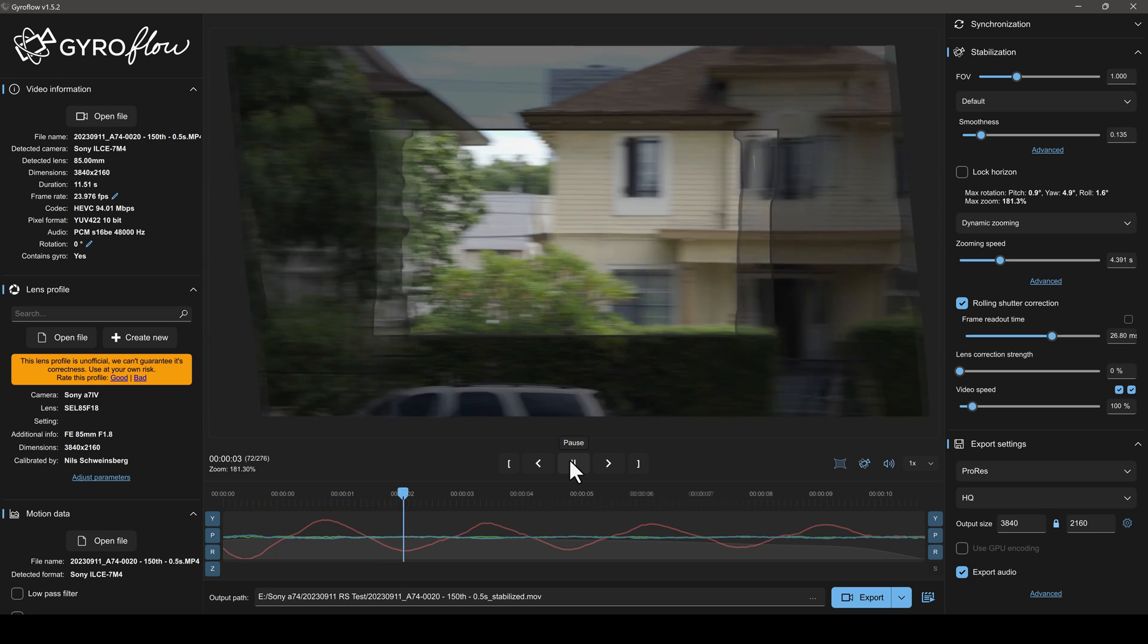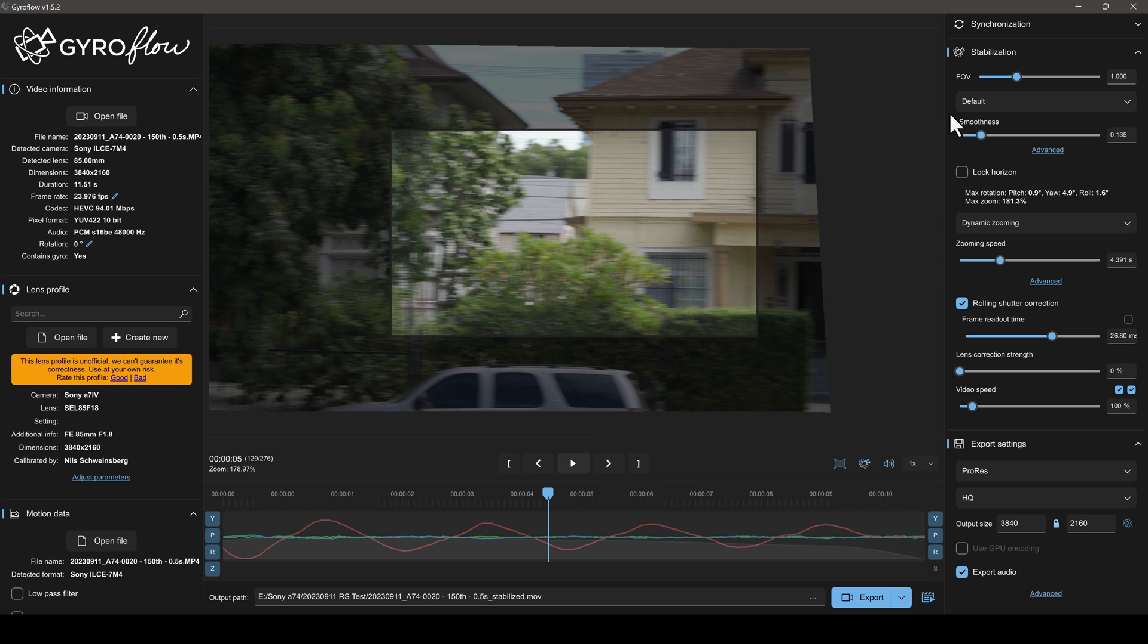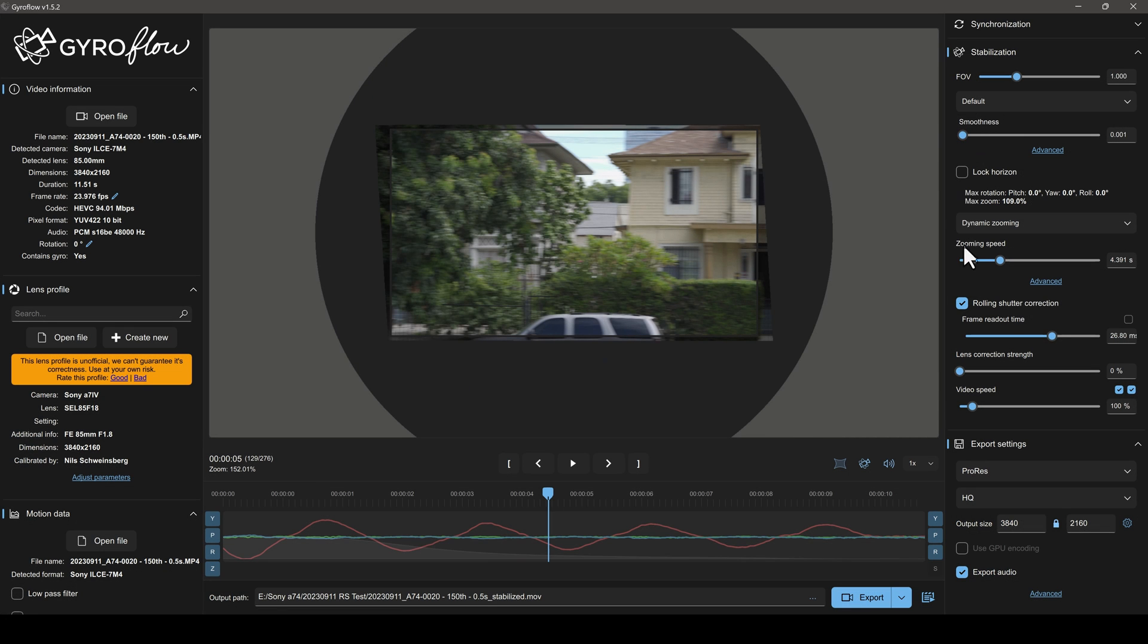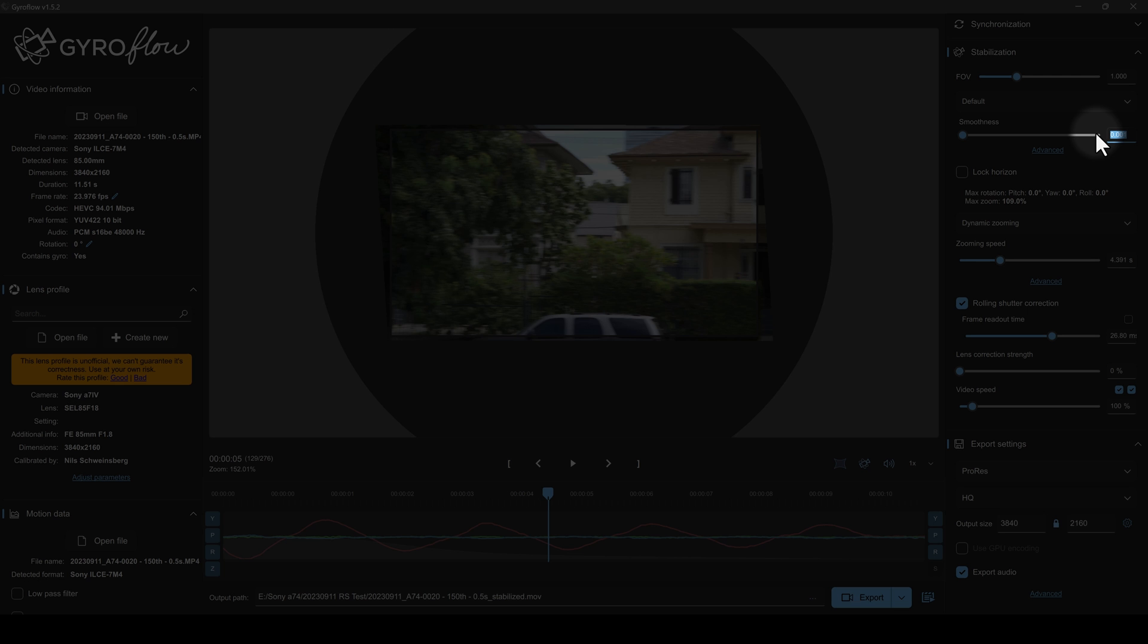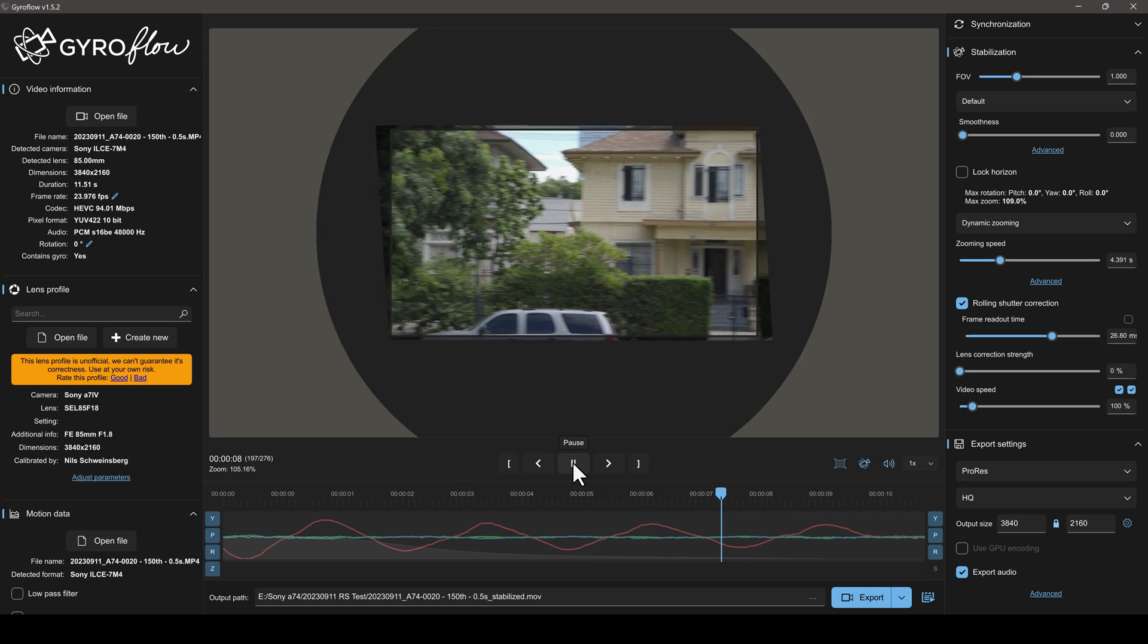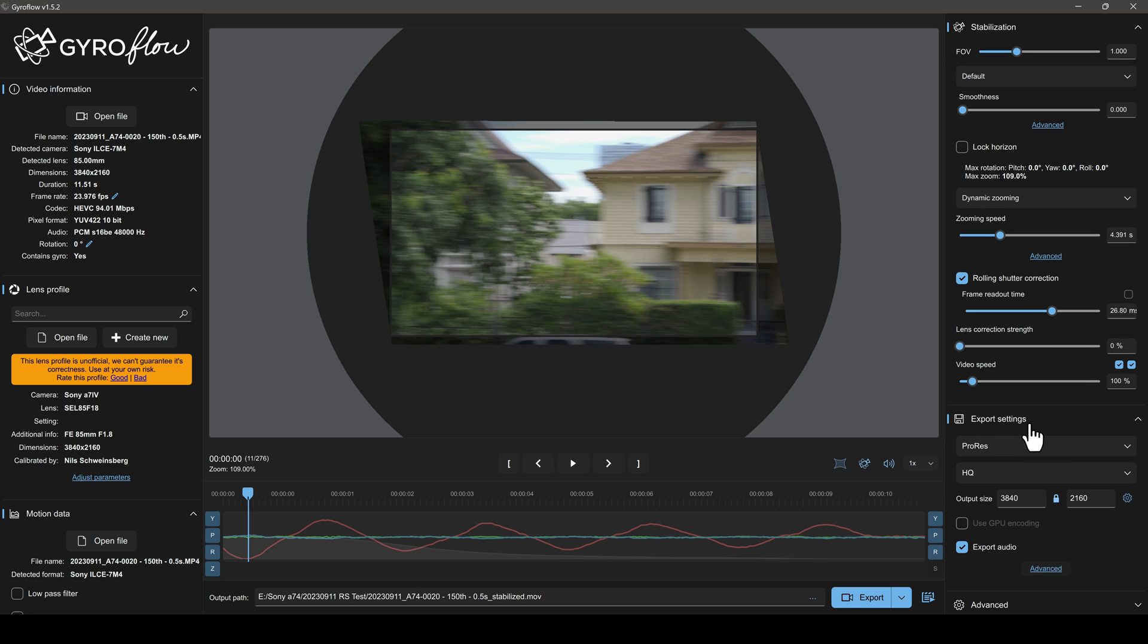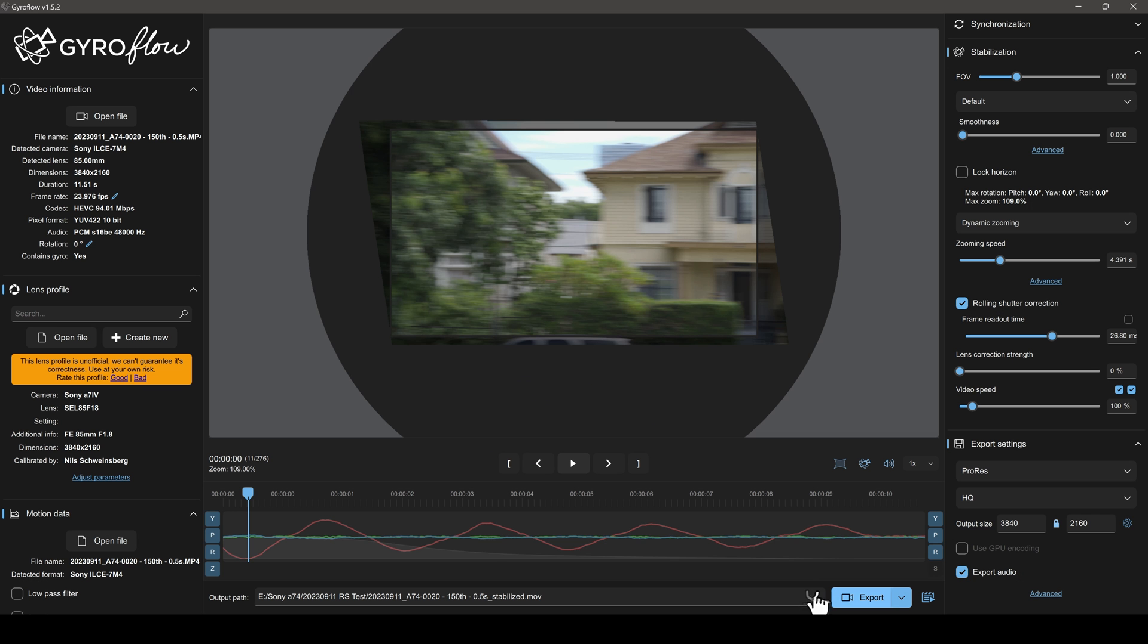To just process the rolling shutter, make sure to turn the smoothing strength located on the top right all the way down. Then make sure to check the box for the rolling shutter correction located halfway down the right side. You can manually enter zero in the smoothing strength if .001 bothers you. Now hit play. And as you can see, it will crop in a tiny bit, but if you like what you see, set your codec options on the bottom right. For some of you, this might be 10-bit ProRes. After that, hit the export button on the bottom right when you're ready, and it will export a rendered file to the path in the dialog box left of the export button.